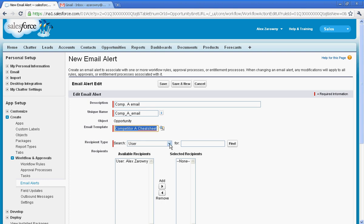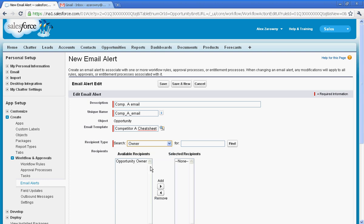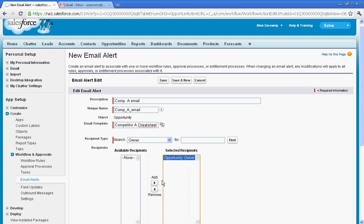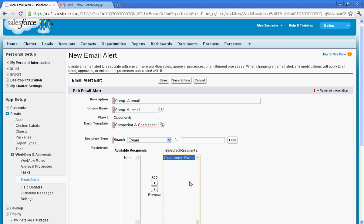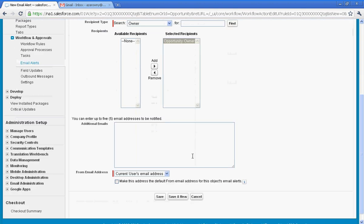So I can say that a particular user is going to get it. I can assign this to account owners, teams. In this particular situation, I'm going to send it to the owner of the record because I would like the opportunity owner to be notified. I can also determine five additional hard-coded emails if I would like.